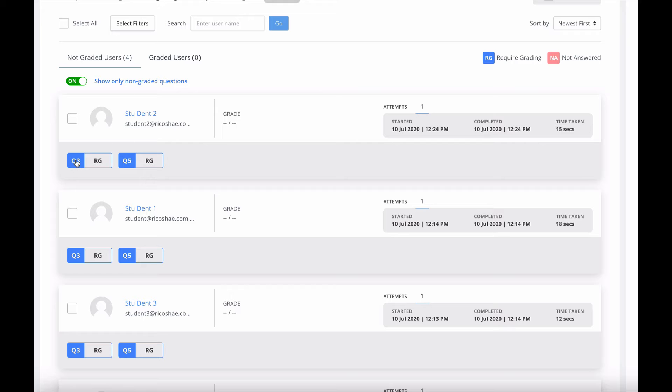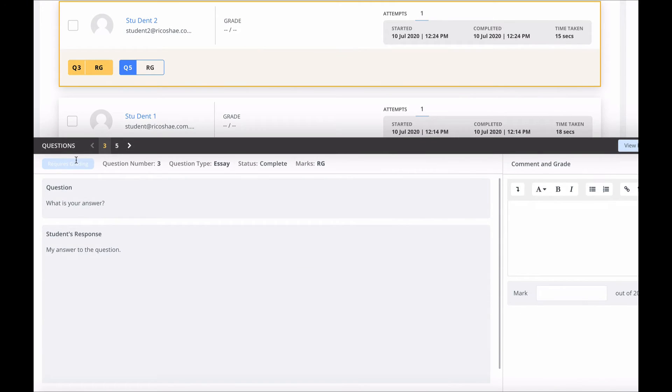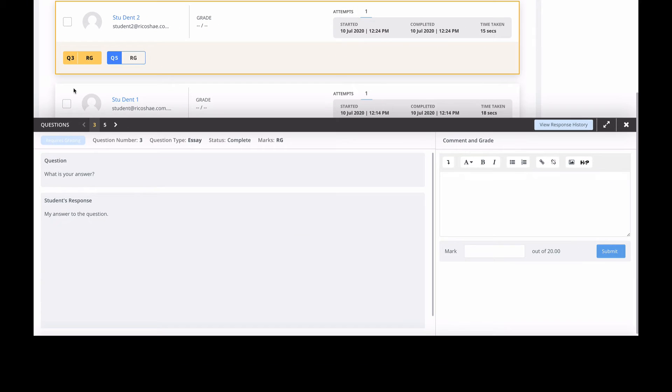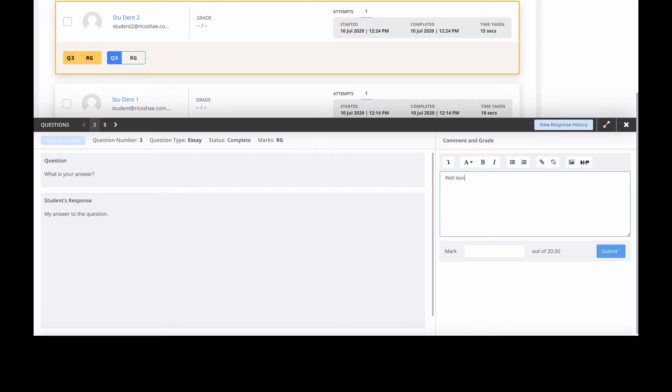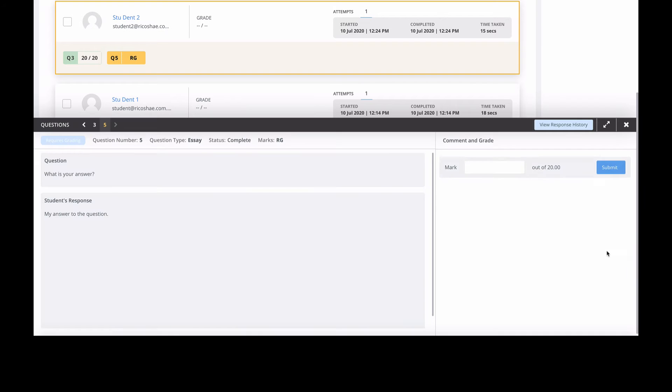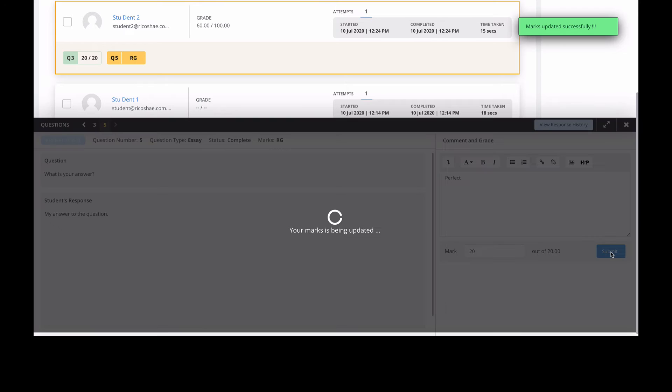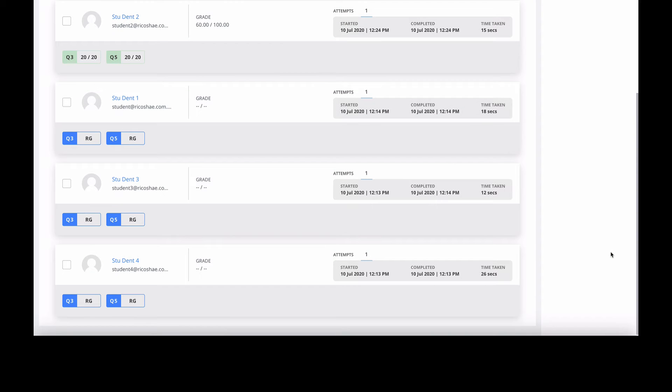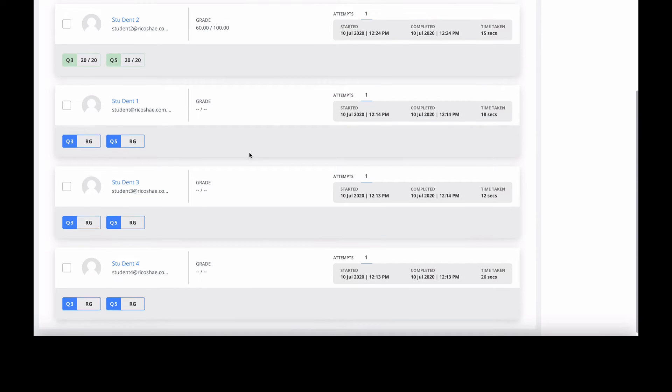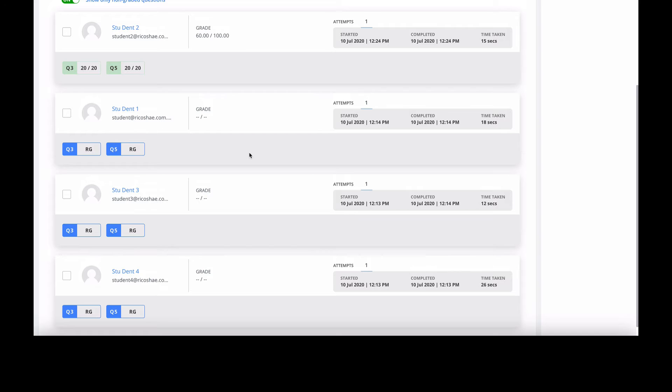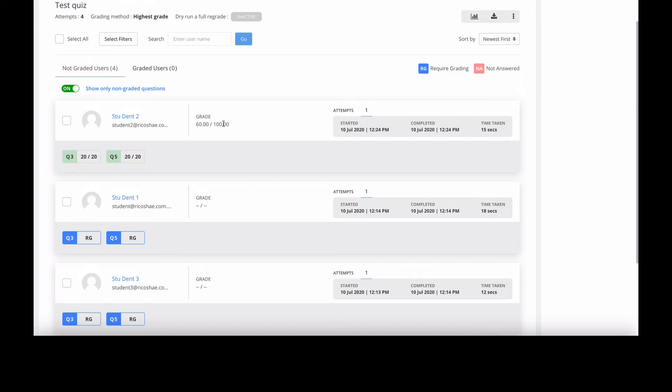Let's click on it. This looks good so far. Student two - what is your answer is the question. My answer to the question is the student's response. We put the answer over here, we'll say well done and give them a grade. When we hit submit, it jumps to grading question five for that same user, which is good. We'll just say perfect, give them 20 out of 20 and submit. So that means it does one person at a time, which is fine. Happy with that. We've now got our 20 out of 20. It's now been graded, 60 out of 100, which is right.